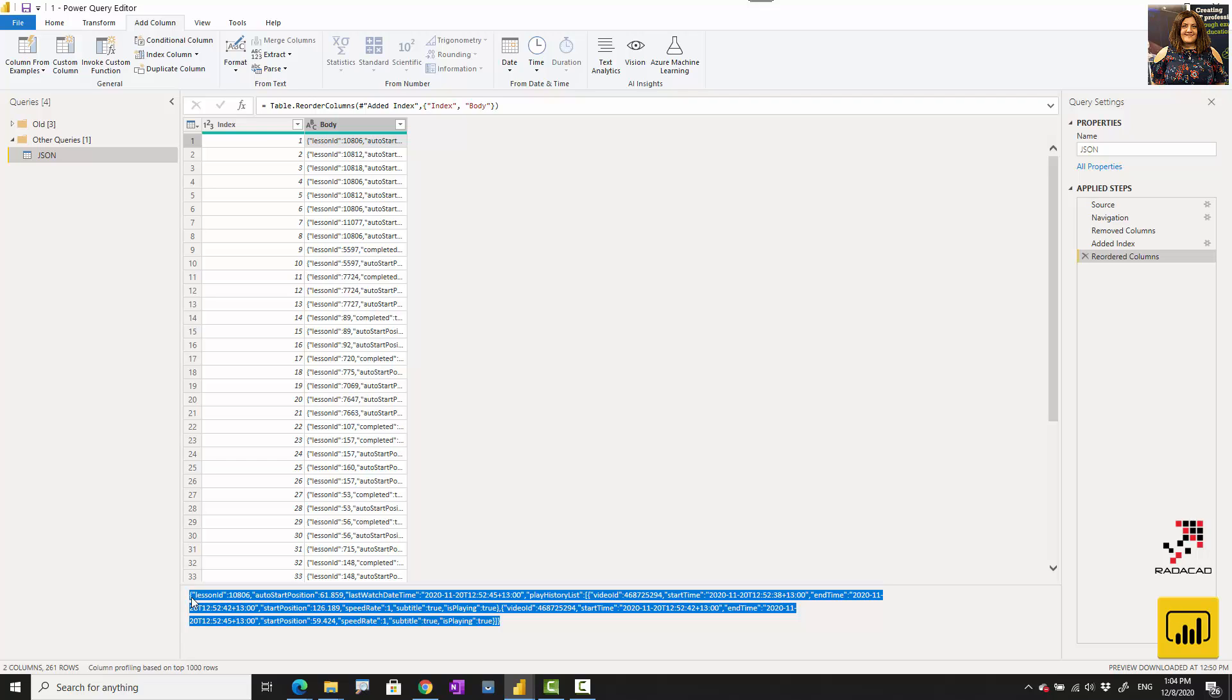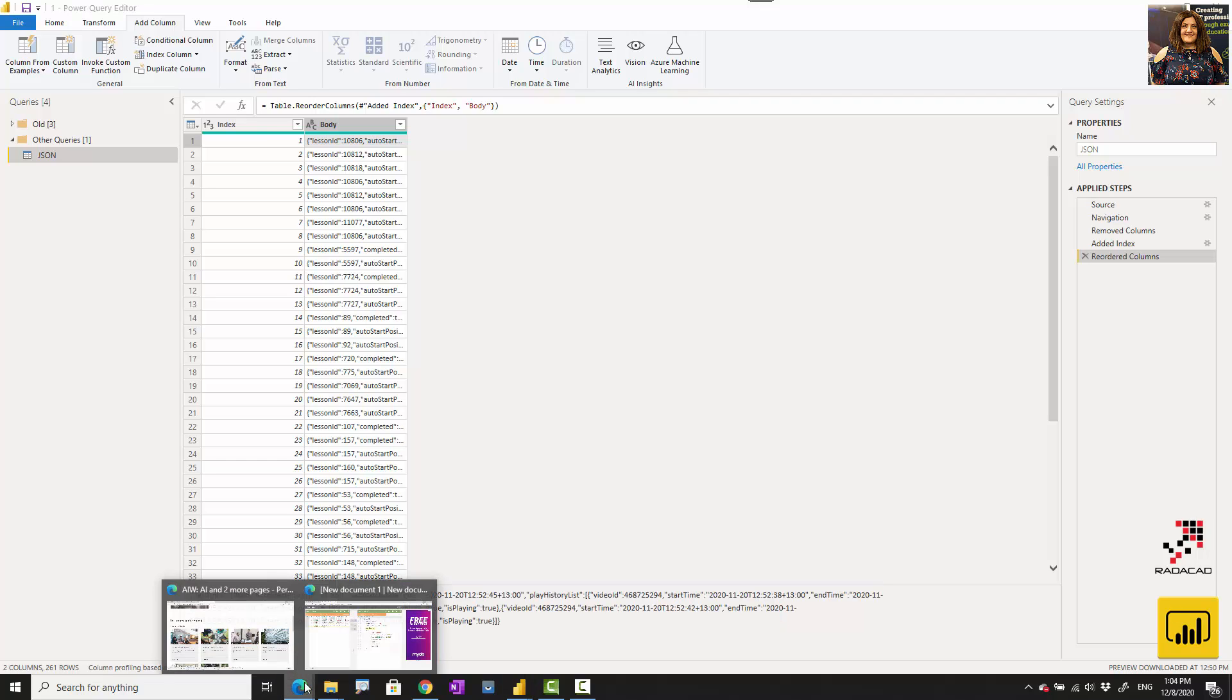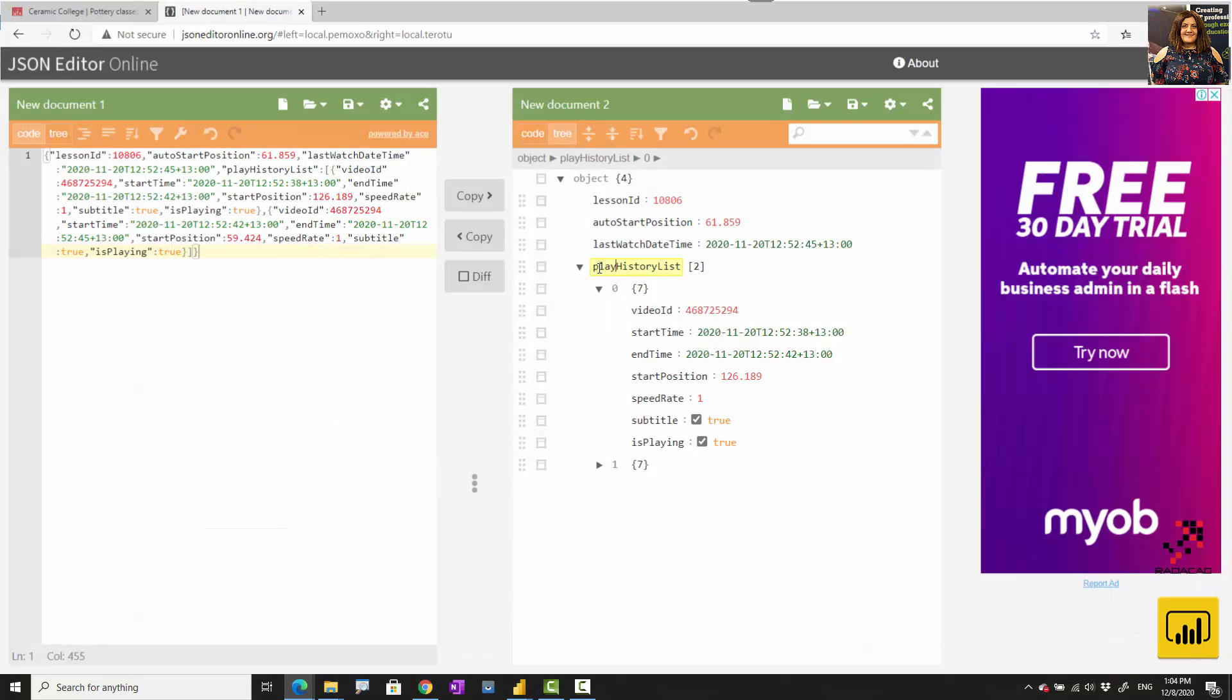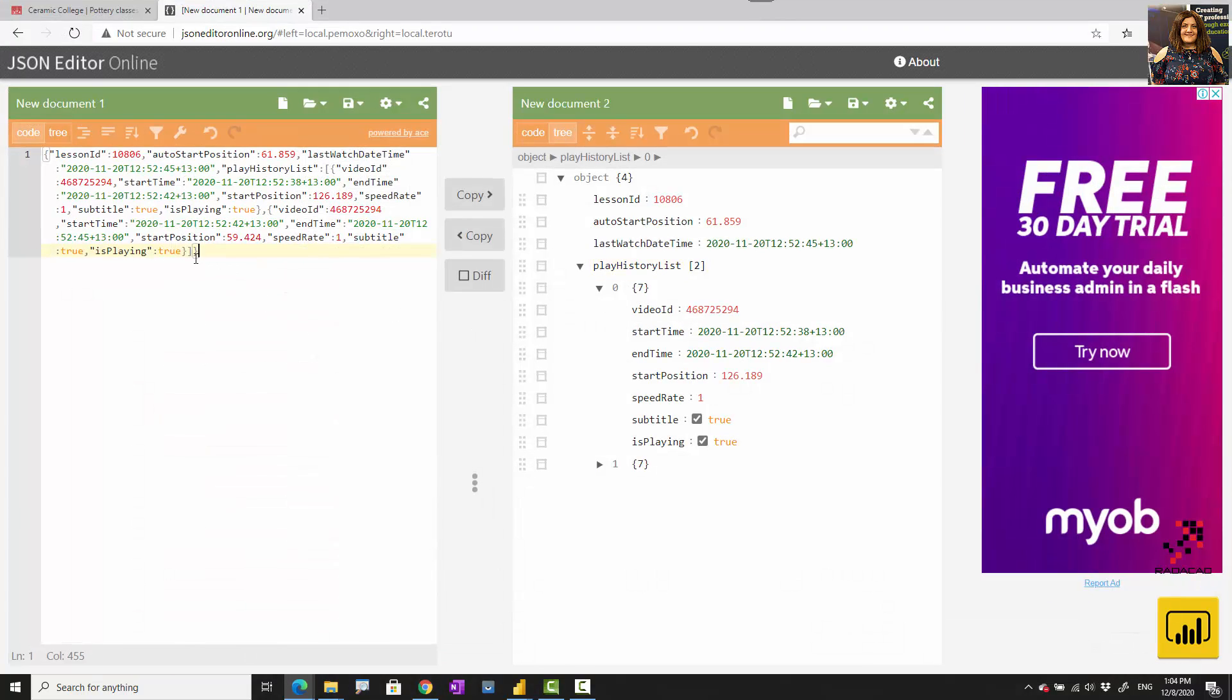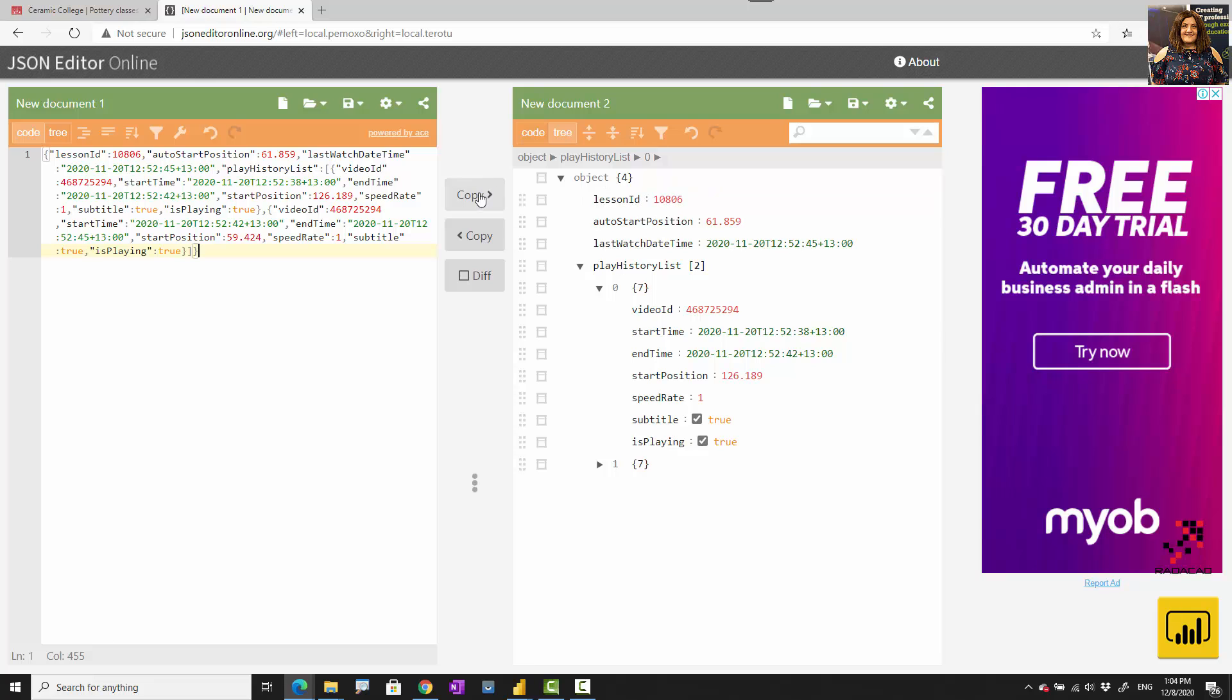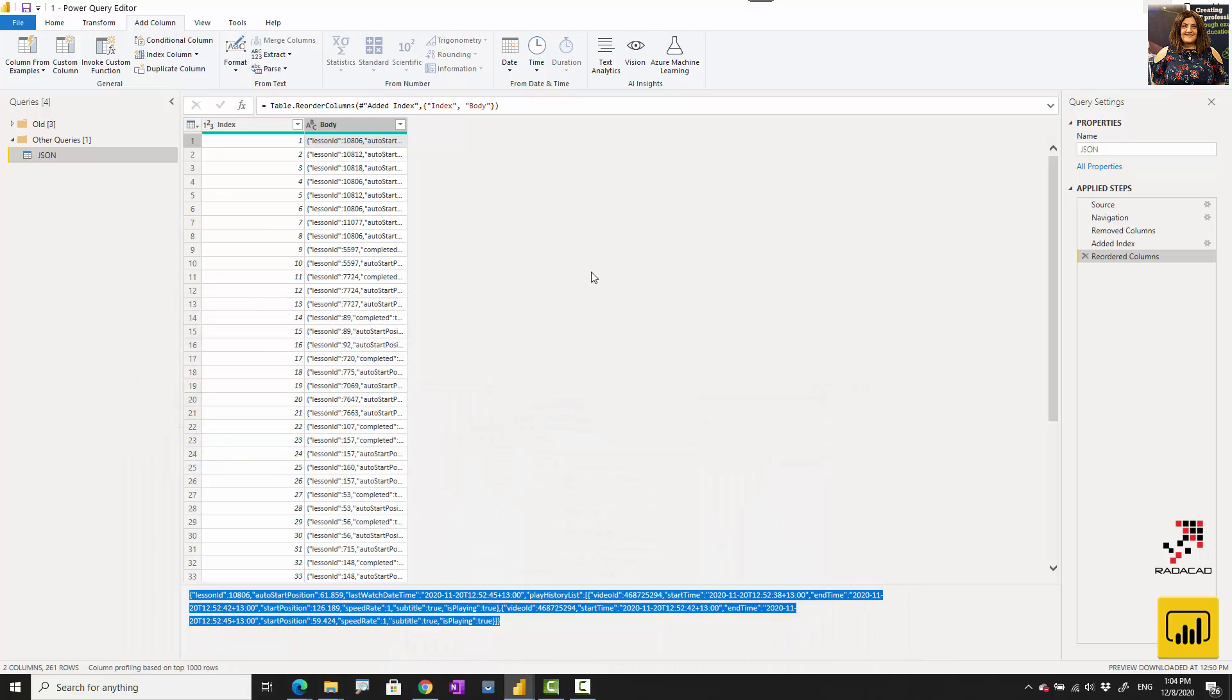To parse it, I'm using an online JSON editor. I'm just going to copy here and bring it over here. These are the data that I have for each row that you can see here.